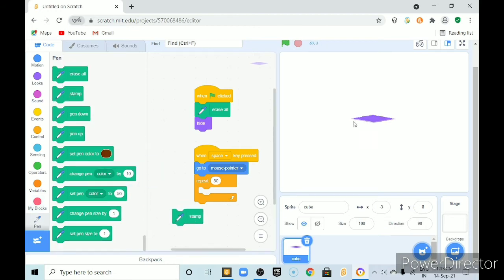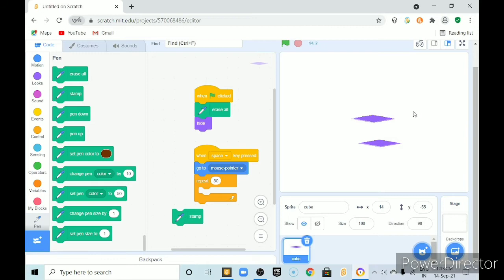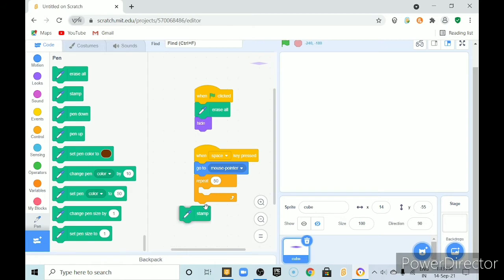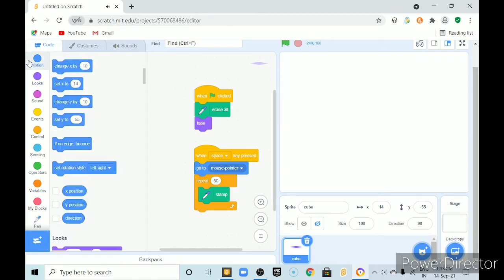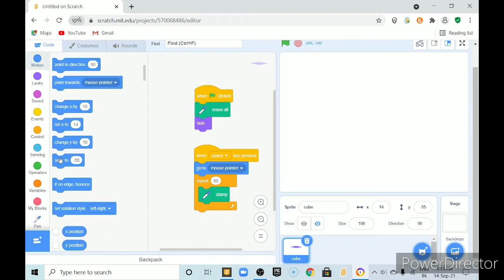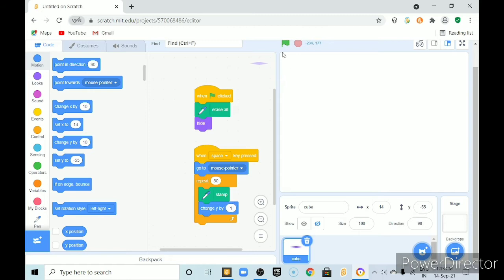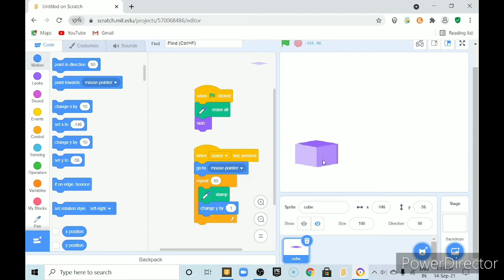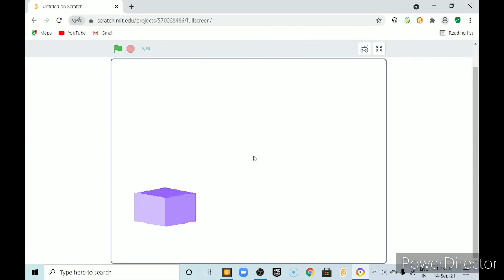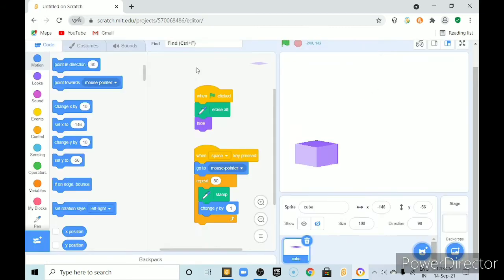If we use it. It will paste a copy here. But it is not a clone. It will draw the copy of it. Here. We will stamp. Here. And. Change. Y. By. Not 10. Some smaller amount. Like. One.